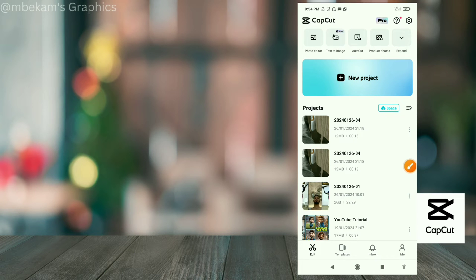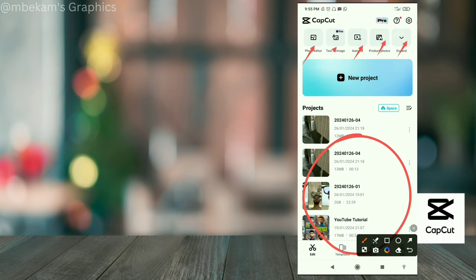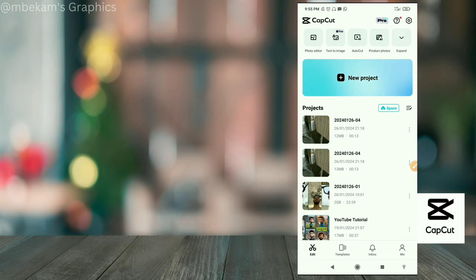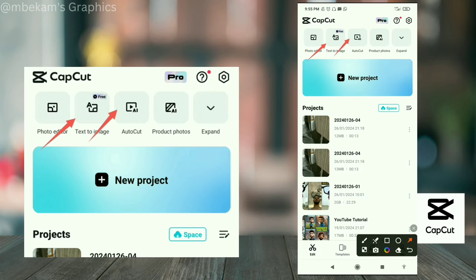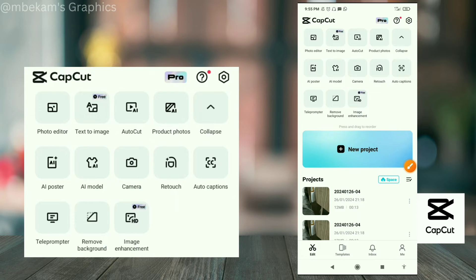When you open CapCut, there are some tools up here. I did a video on how to use CapCut for video editing — if you want to check it out, it's in the description. Today we're looking at how to use CapCut for photo editing. When you click on 'Expand' up here, you're going to see more options — these are the things you can use for photo editing, so let's go through them one after the other.